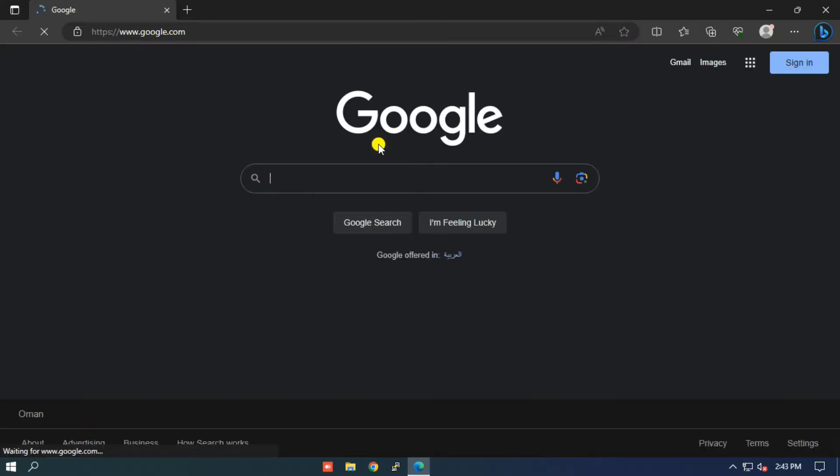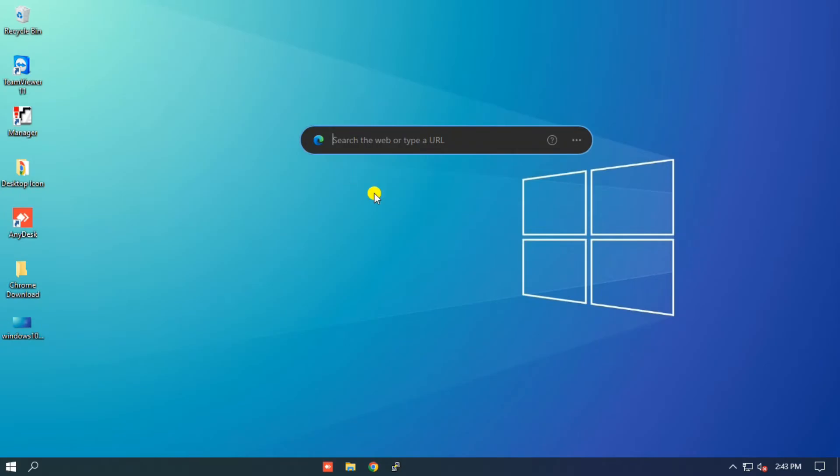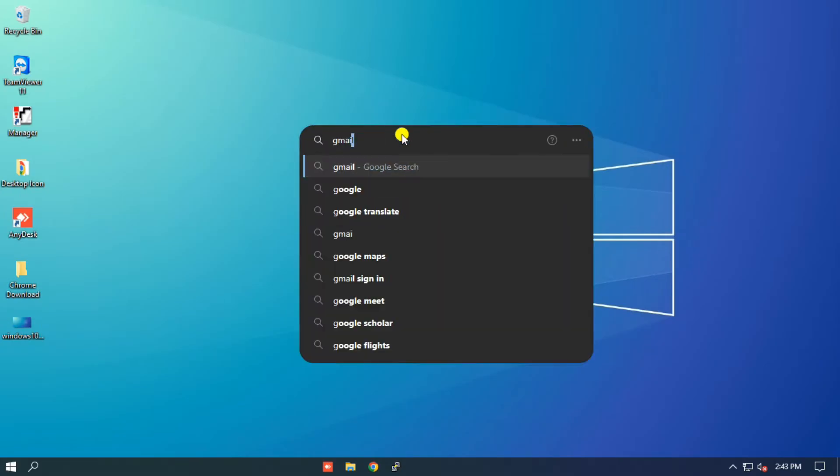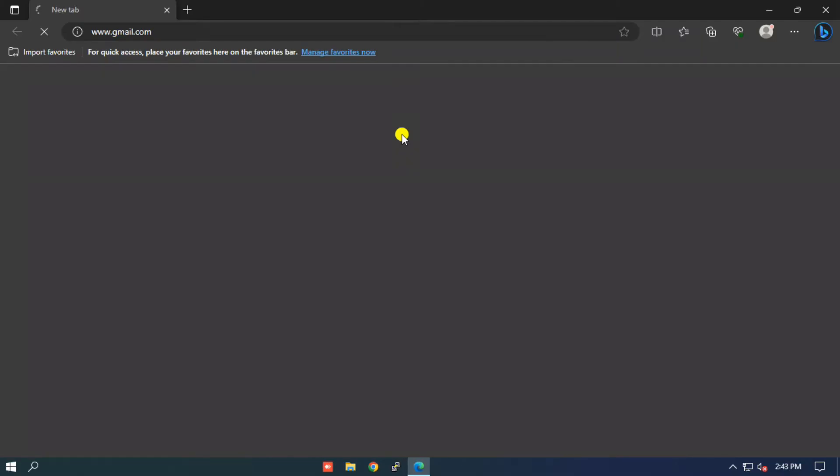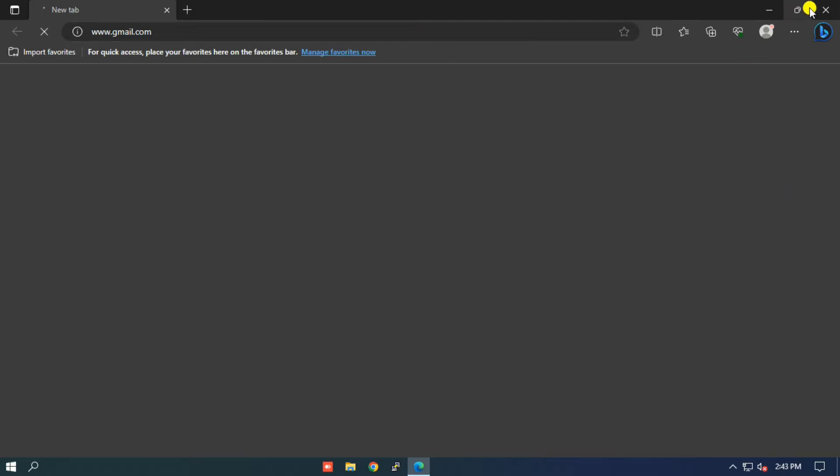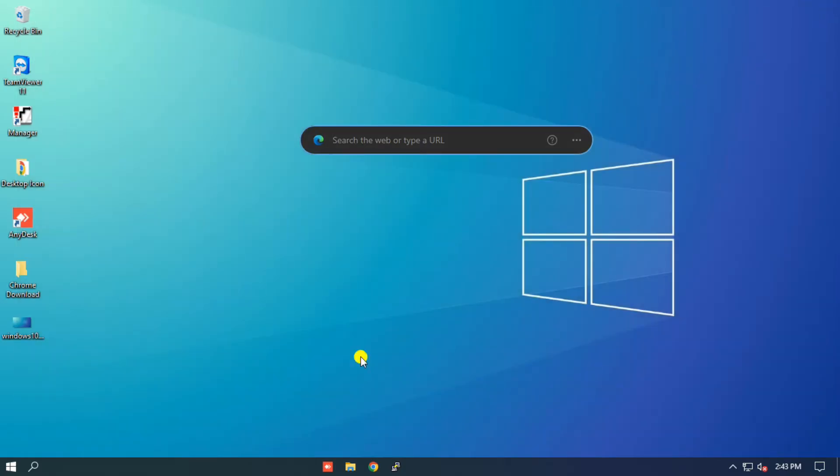In today's video, we're going to show you how to set up the Google search bar on your desktop. Having quick access to Google's powerful search engine right on your desktop can save you time and make your online searches more convenient. So, let's get started!